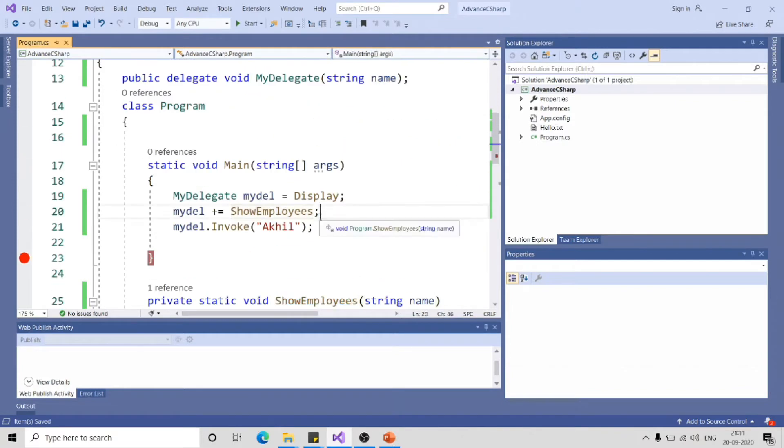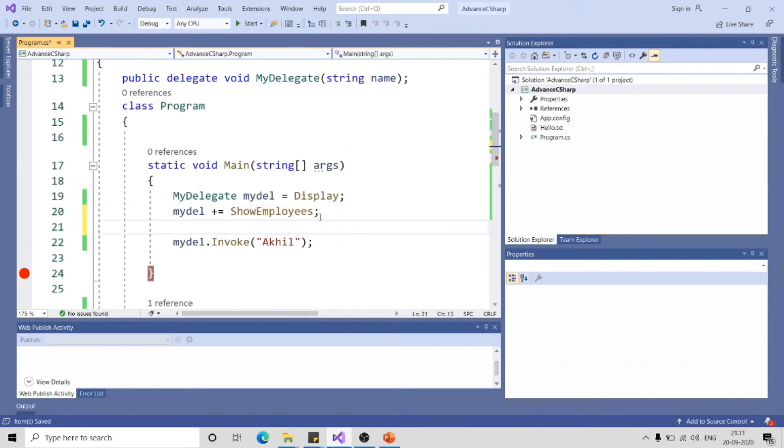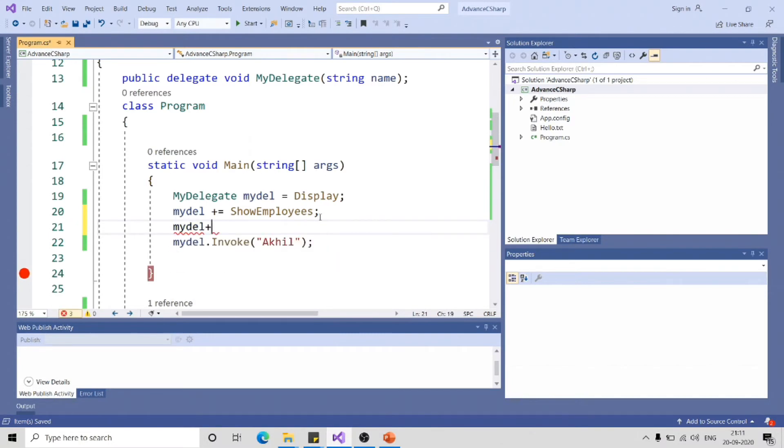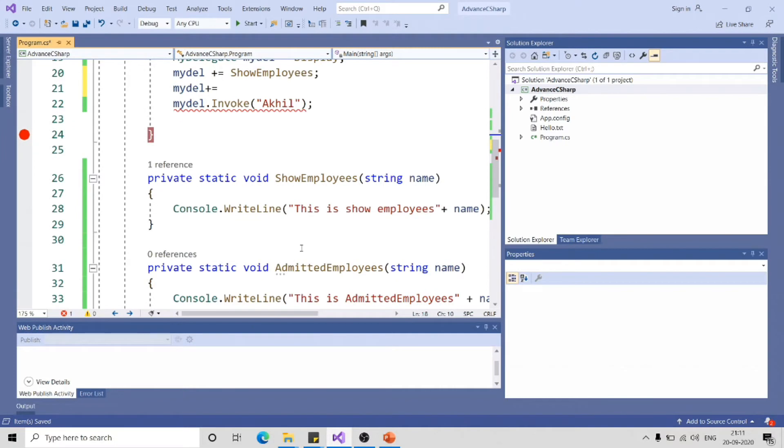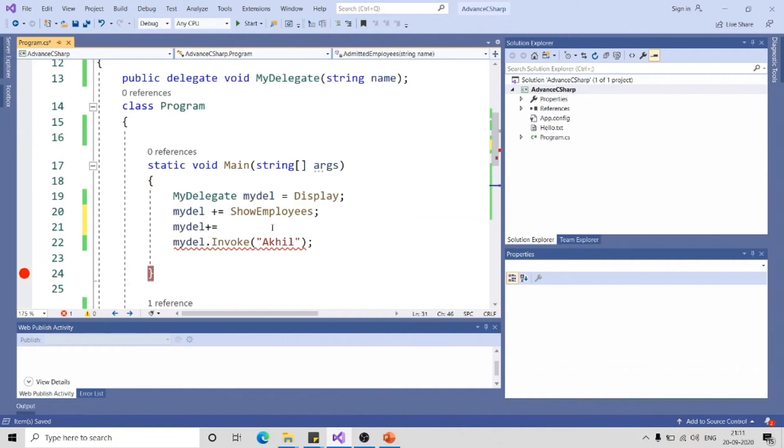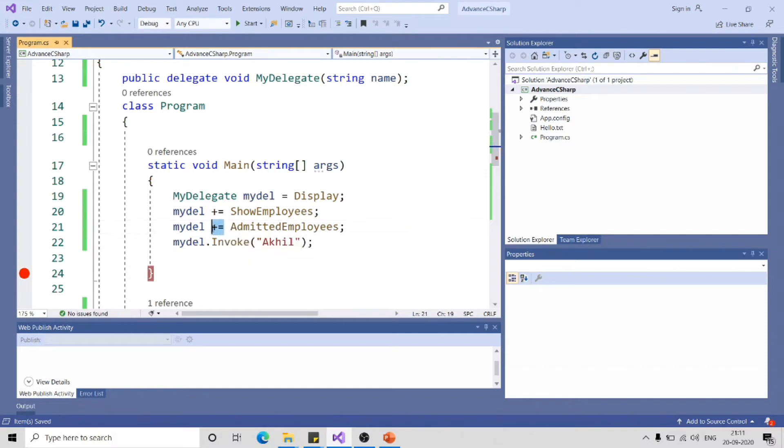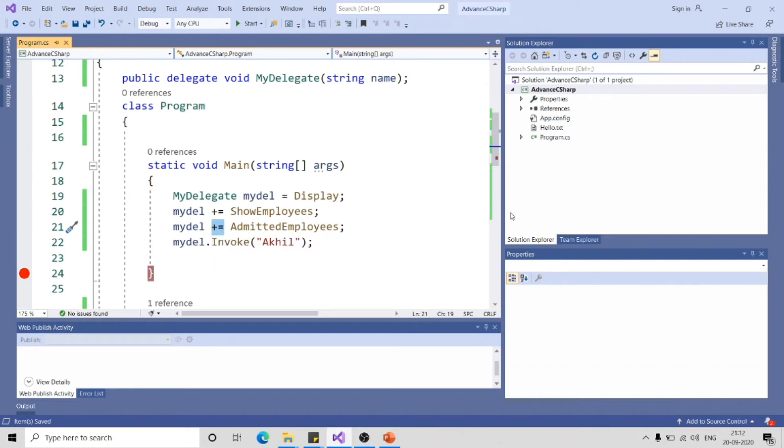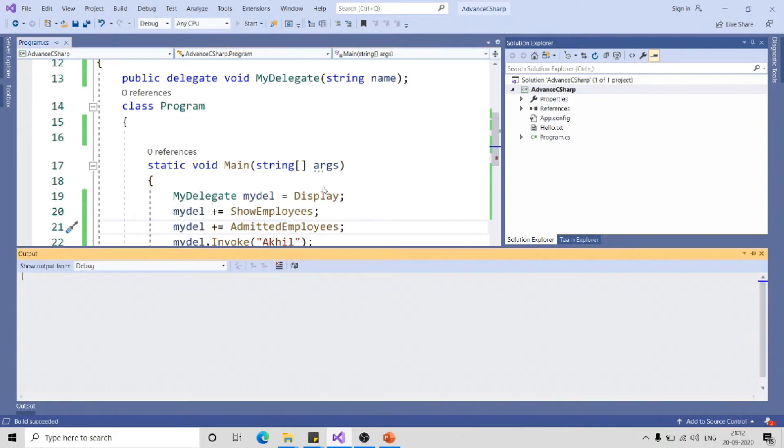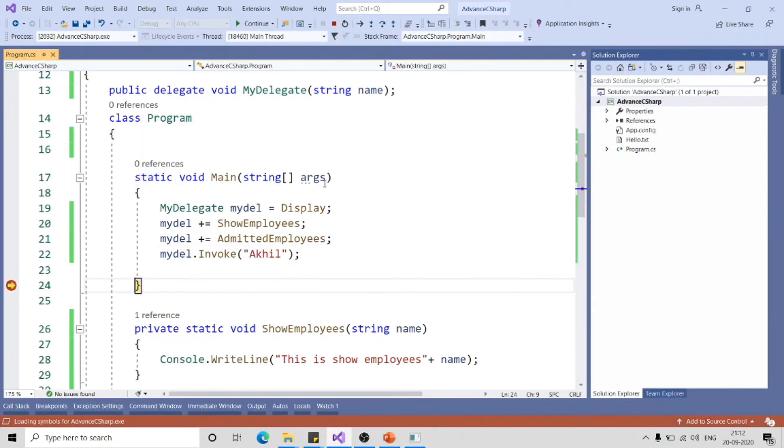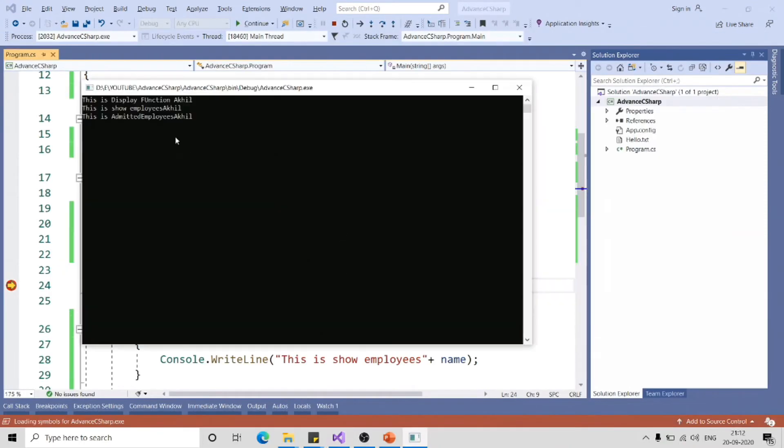And now let me subscribe this to my delegate plus equal to and the name of function. So here, I am using plus equal to for subscribing the function. Similarly, you can use minus equal to to unsubscribe this function. If I invoke the function right now, it should be calling all these three functions. Let me run the application, ctrl f5.